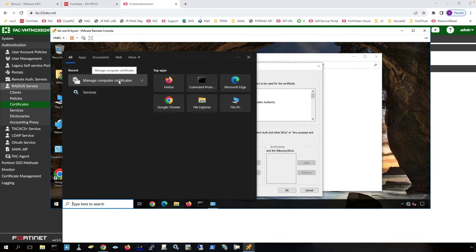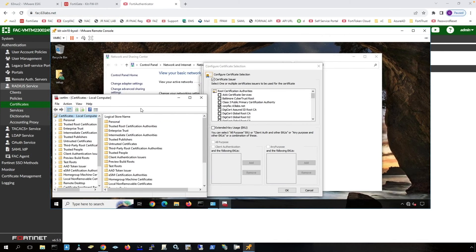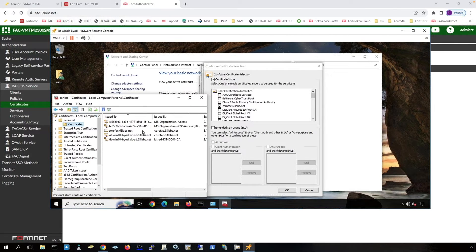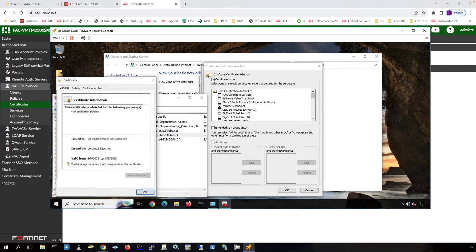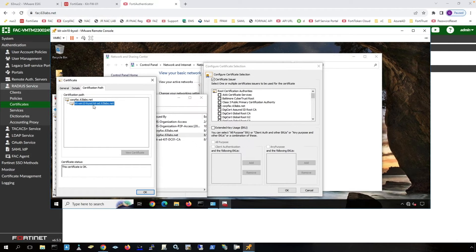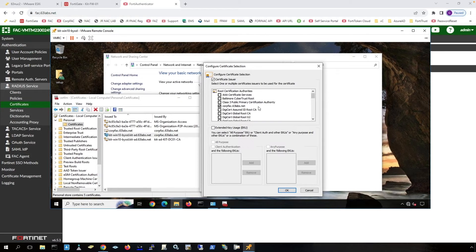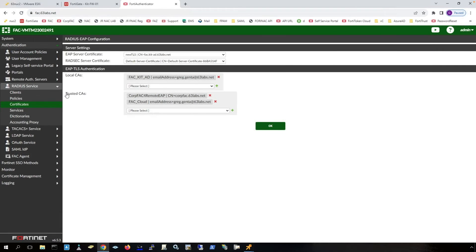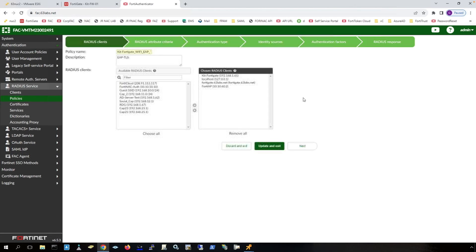Let's take a look at the certificate stores on this machine. Under Personal, this is the certificate that was signed by the CA. You can see the certificate path here — this is the certificate signed by this certificate authority. In the supplicant, I choose this certificate authority, which will then present this certificate because it has been signed by that certificate authority. FortiAuthenticator also has this root certificate installed and is looking for that information. You have to put that under trusted CA under certificates, and then in the policy, you call it out.